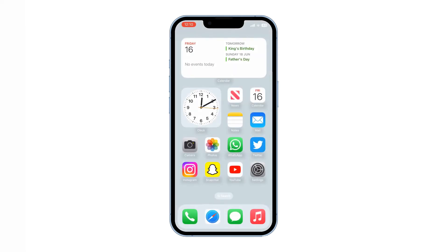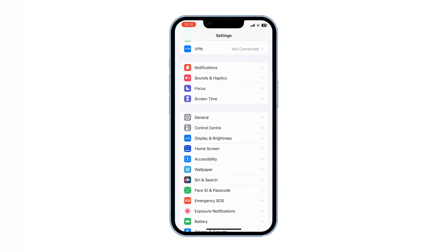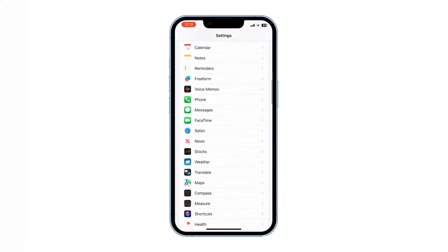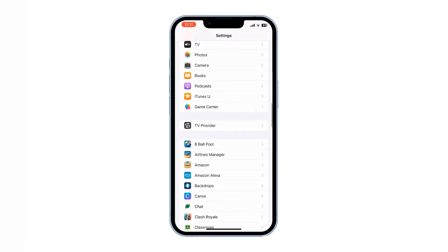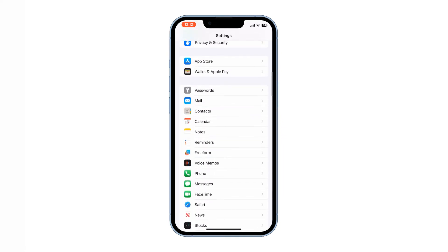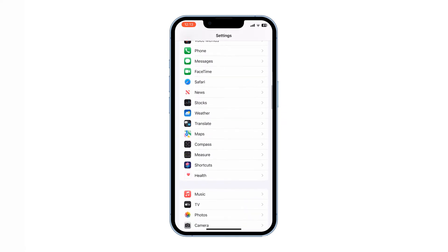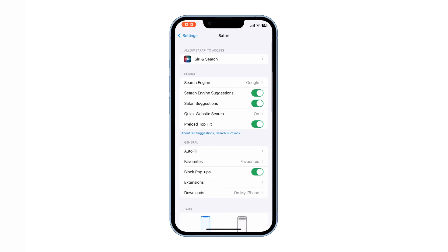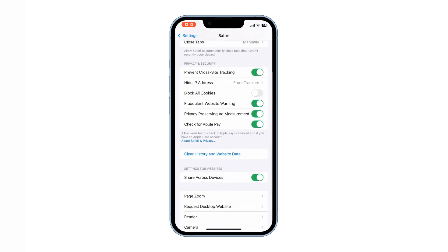Fourth, clear history and website data. Clearing the history and website data of Safari on your iPhone can contribute to a faster browsing experience by freeing up storage space and removing cached files, allowing the browser to run more efficiently. To do that, go to Settings, scroll down to Safari, and tap on Clear History and Website Data.